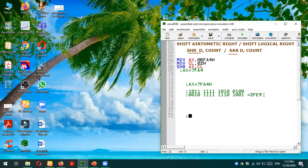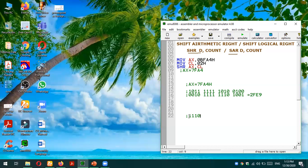In Shift Arithmetic Right, the two vacant places on the left must be filled with the most significant bit — the sign bit. If it is one, we fill with ones; if it is zero, we fill with zeros. Since the most significant bit of this number is one (it's a negative number in two's complement), the two vacant places are filled with ones. The shifted bits remain: 1011 1110 1110 1001, giving us the result EFE9.